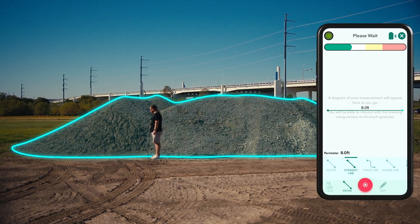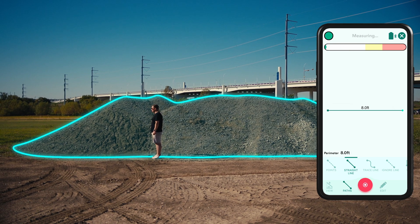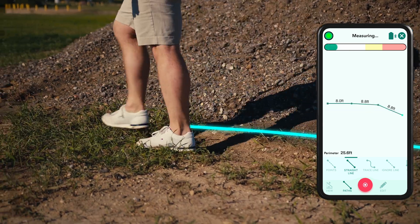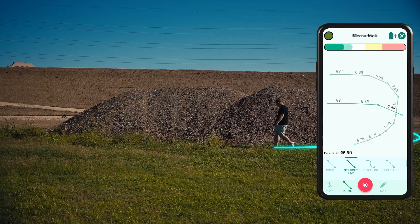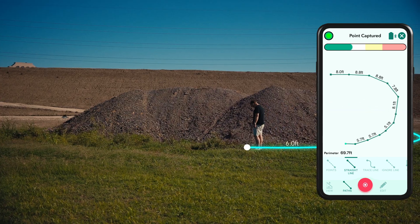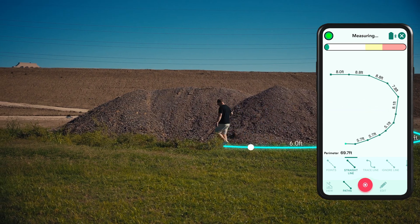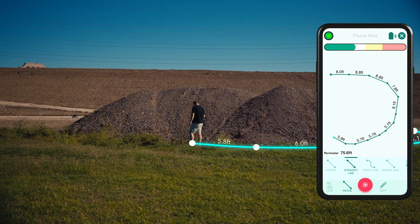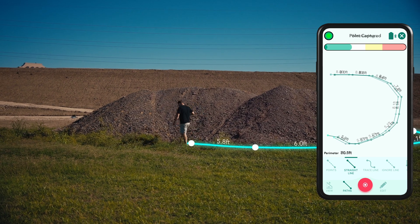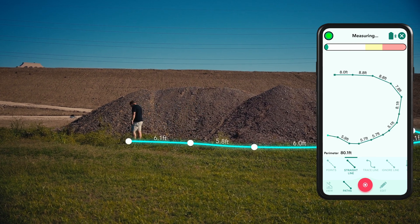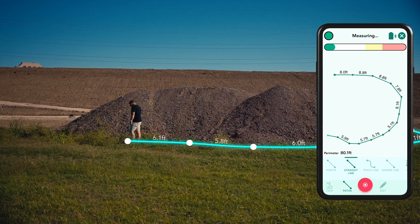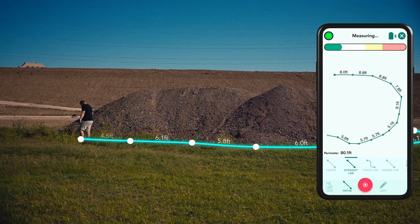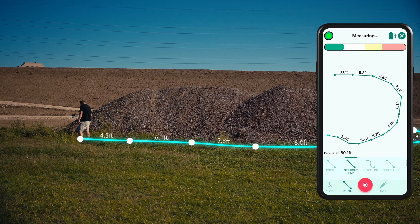First we need to measure the perimeter. We use a straight line to measure the perimeter here, but you can use the path type that best suits your measurement. Once the perimeter is complete, do not stop the measurement.